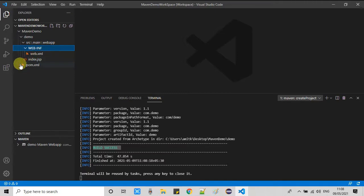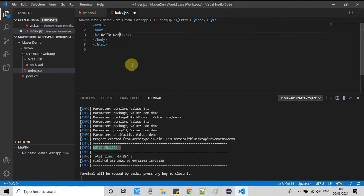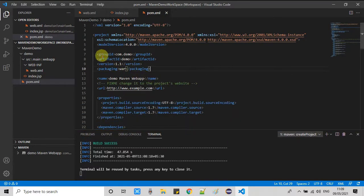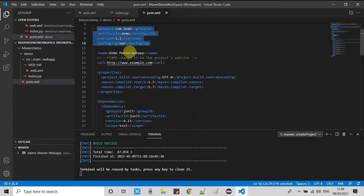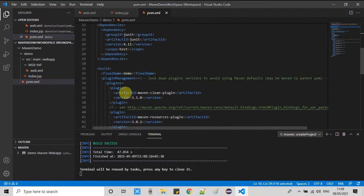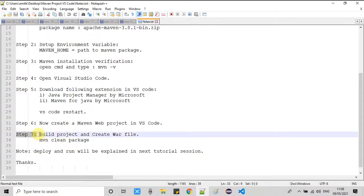Now I'll show you the project file structure. We have the src folder, and inside we have the webapp folder with WEB-INF, web.xml, and one index.jsp file. I'll make a small change — adding 'Hello Cool IT Help' — and save. Now let's look at pom.xml, which is the core of this Maven project. We have group ID, artifact ID, version tags, and plugin tags already defined as a default template.